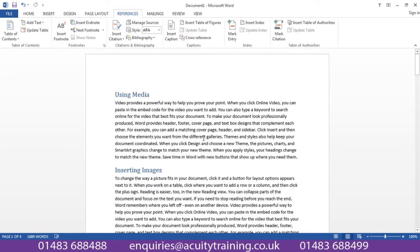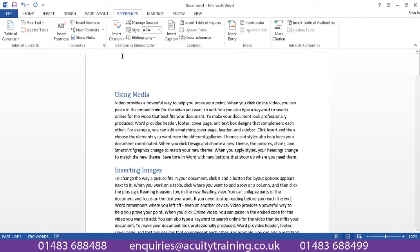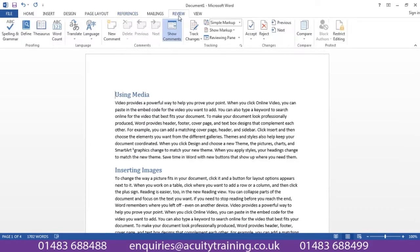Also, being able to insert footnotes and the ability to insert endnotes. You will also find out how to bring in areas like comments into a Word document.